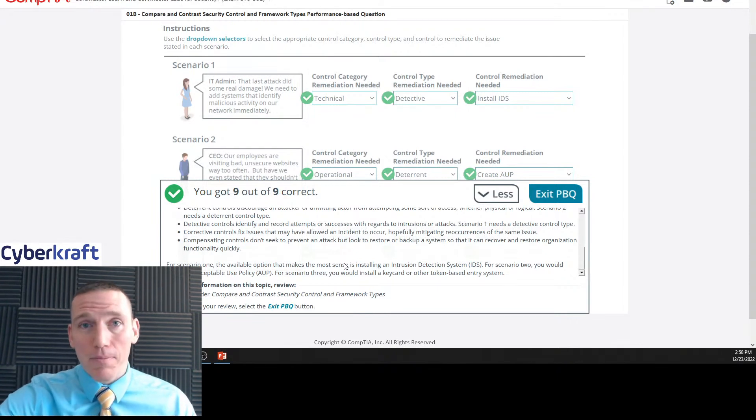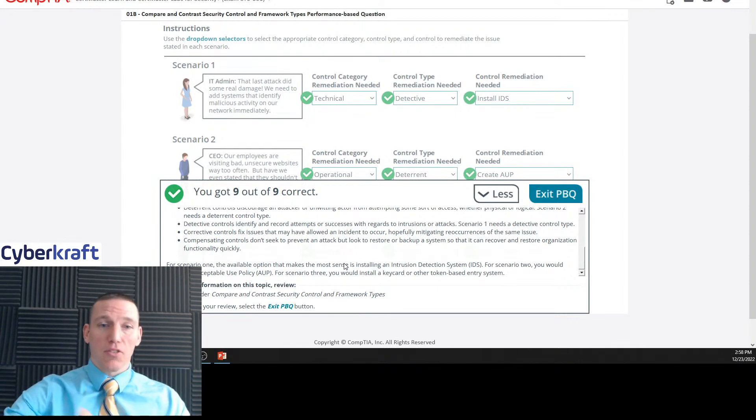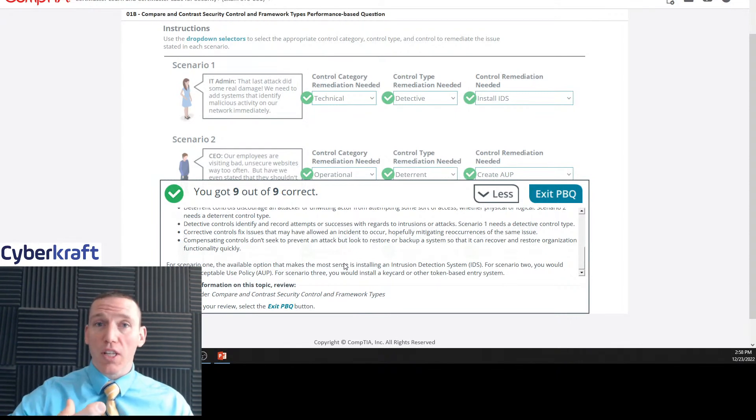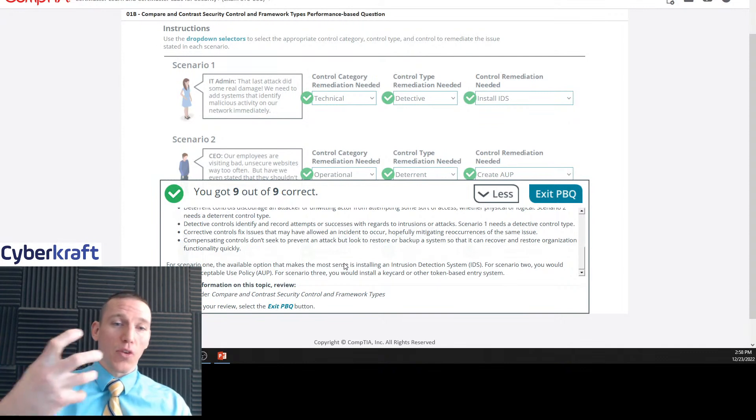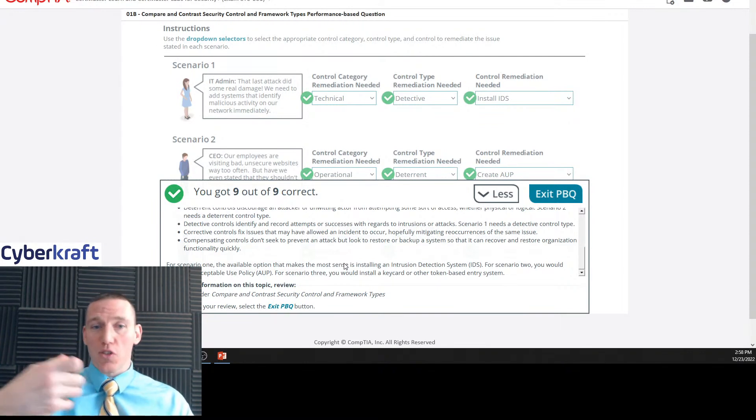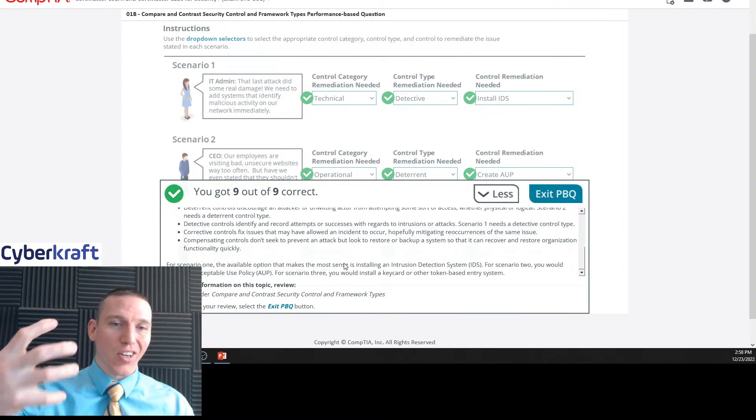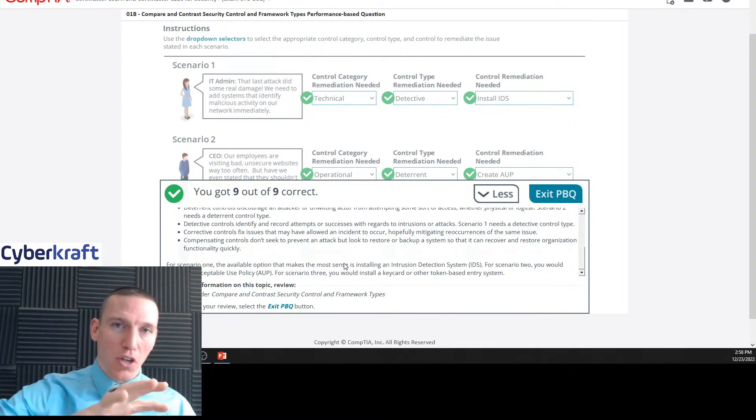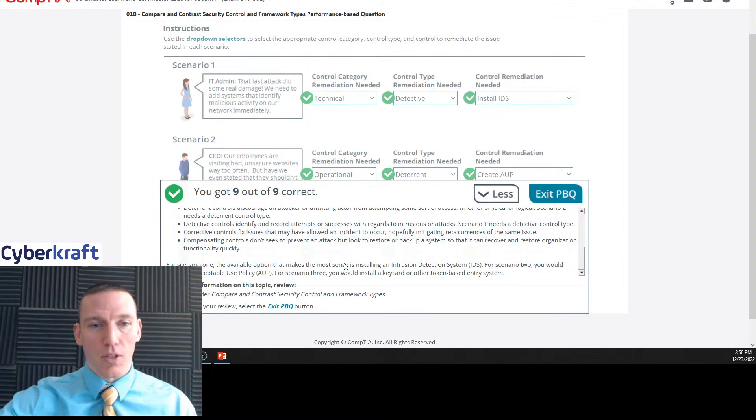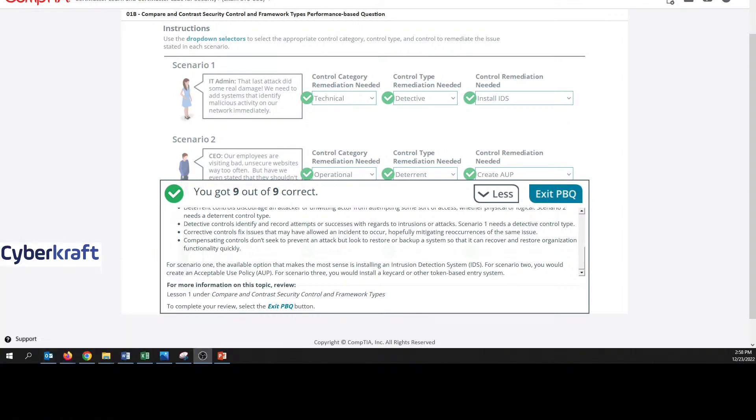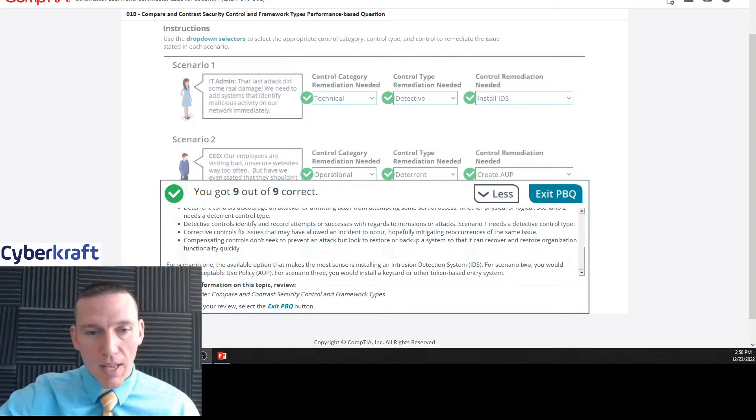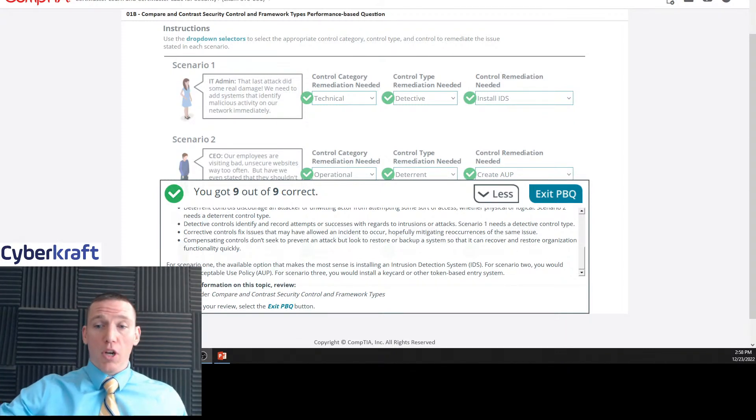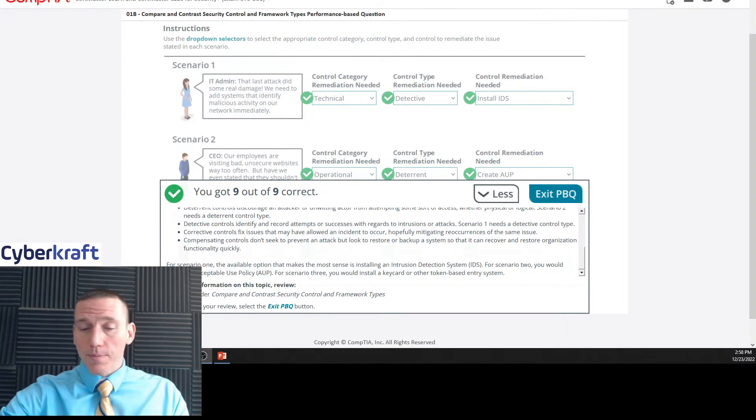Similar thing. Maybe you have a server cluster. So if one server fails, you have another server that can take over. That's a compensating control. You're compensating for a loss. And then the last part just explains what we selected there. So yeah, we did a pretty good job there.